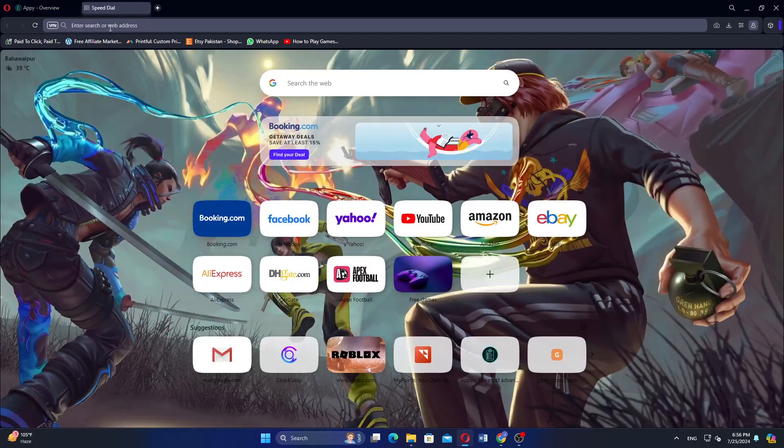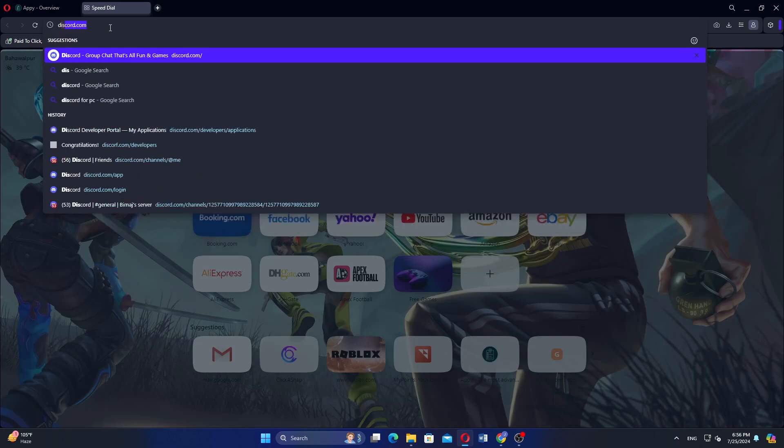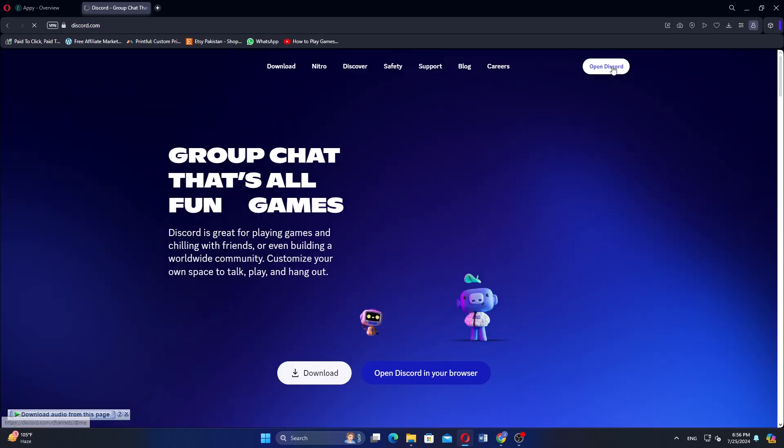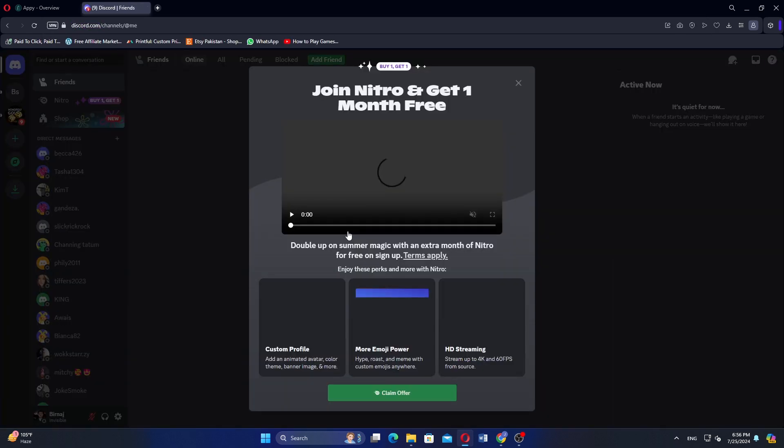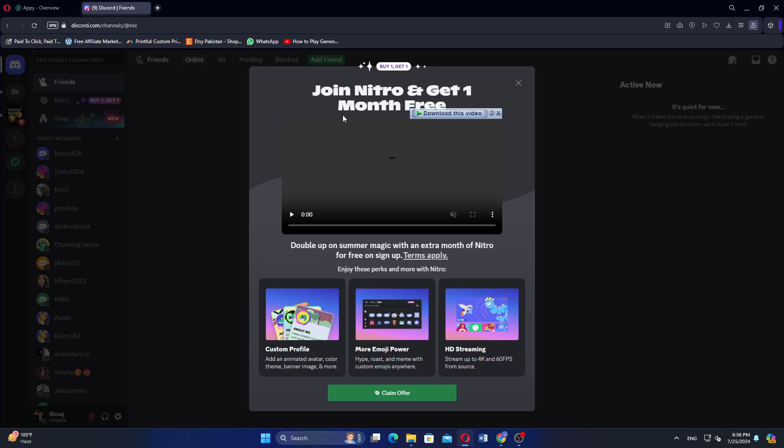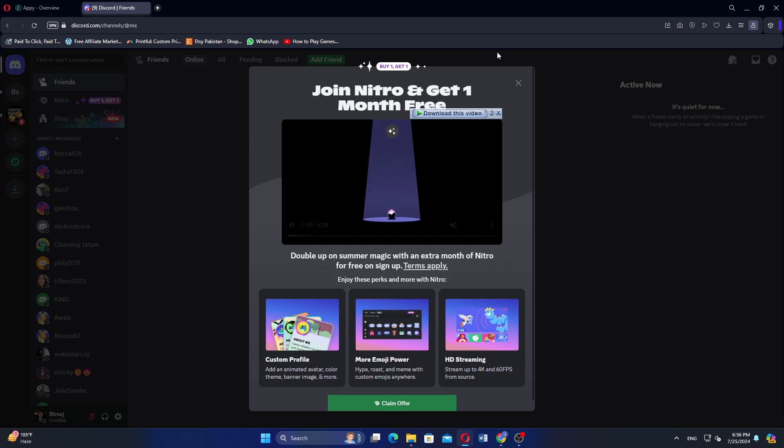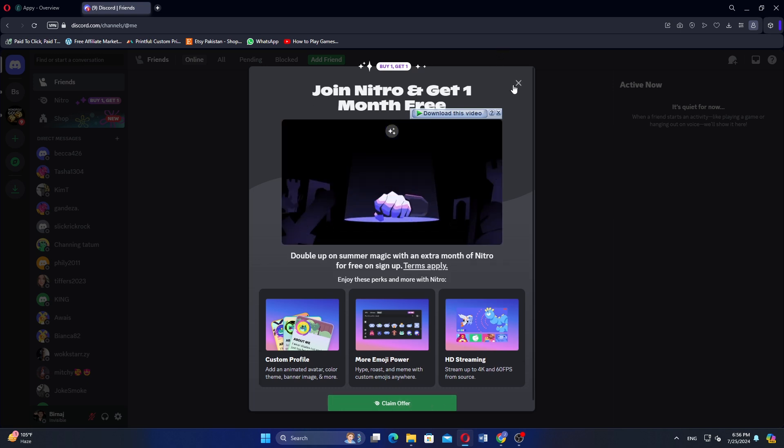Open a new tab in your browser and search for Discord. Click to open the Discord website. Make sure you are logged into your Discord. If not, enter your login details to access your account.